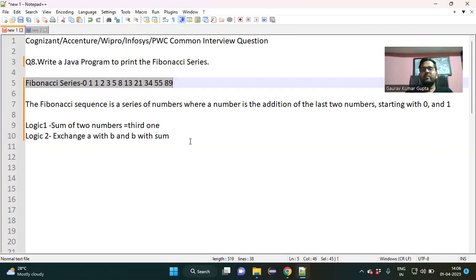Hello everyone, welcome back to my YouTube channel. Today I am going to discuss one more interview question which is frequently asked as an automation tester, and what is that? Fibonacci series.